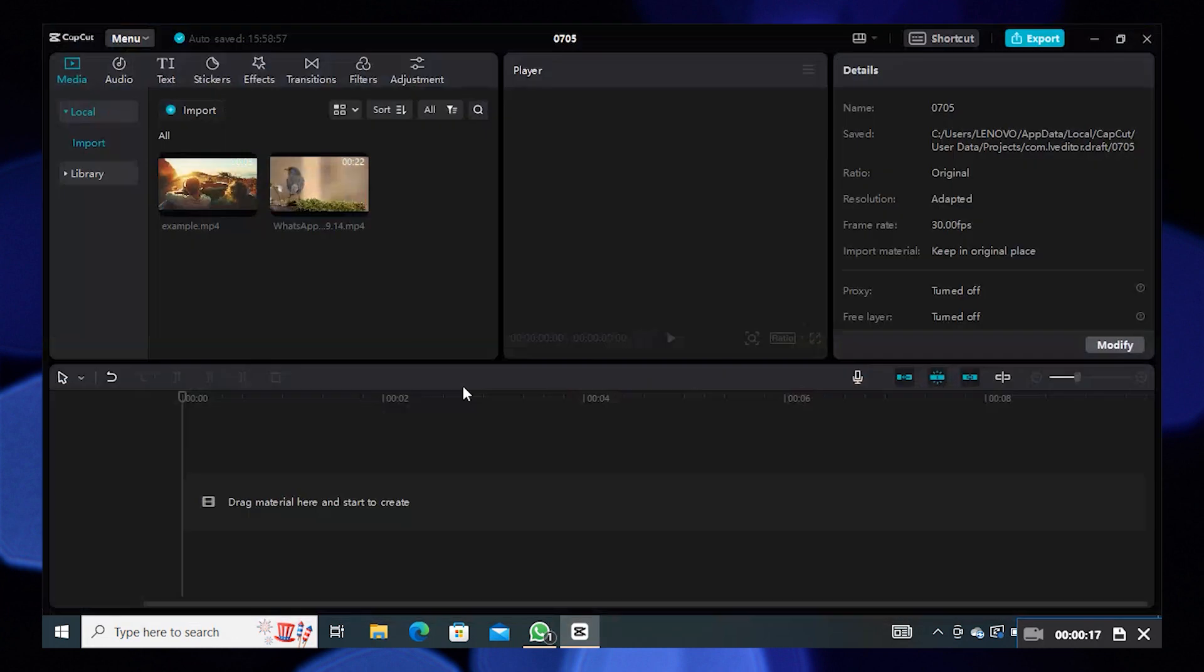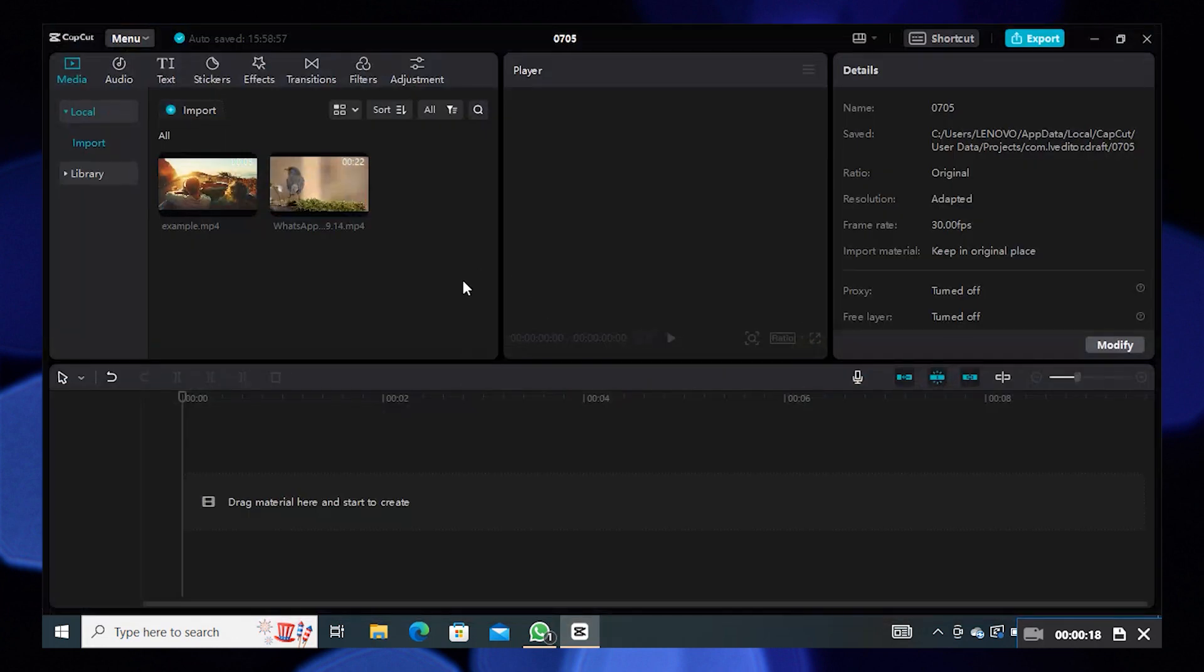First of all, open CapCut. Select a video to edit.